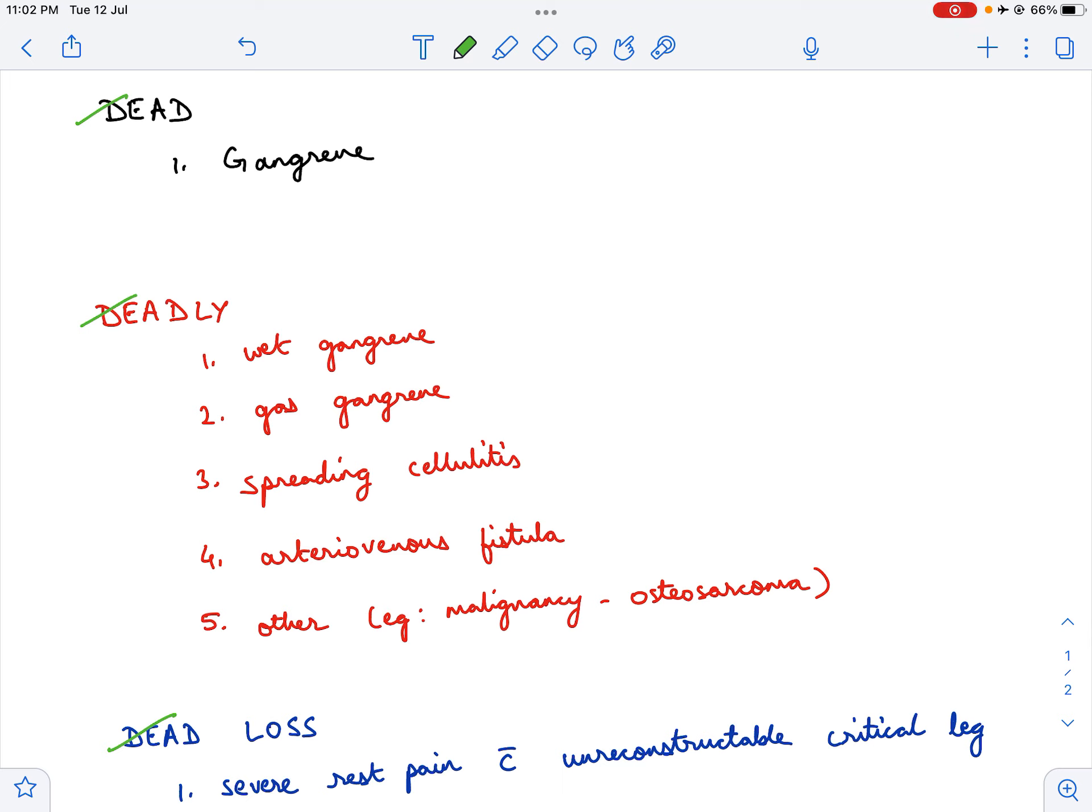It could be because of an embolus, diabetic arteriosclerosis or atherosclerosis, Buerger's disease or TAO, Raynaud's disease, inadvertent intra-arterial injection, or ergotism. The point to make is no matter what the cause is, once the limb is dead, you have to do an amputation.